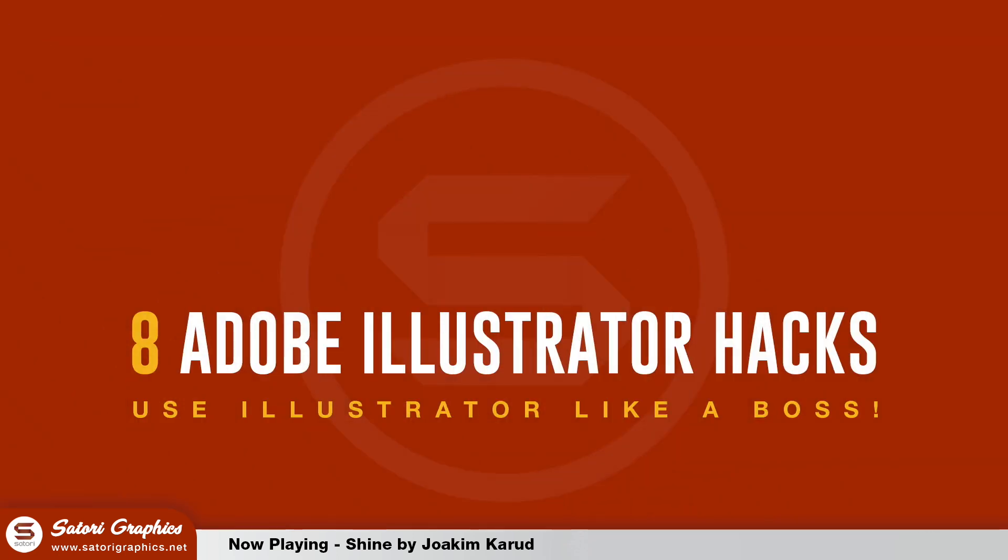So did you find my 8 Adobe Illustrator graphic design hacks helpful? Let me know in the comment section below and subscribe for future uploads. I upload every Tuesday, Thursday and Sunday with tutorials, speed up videos and bonus videos.